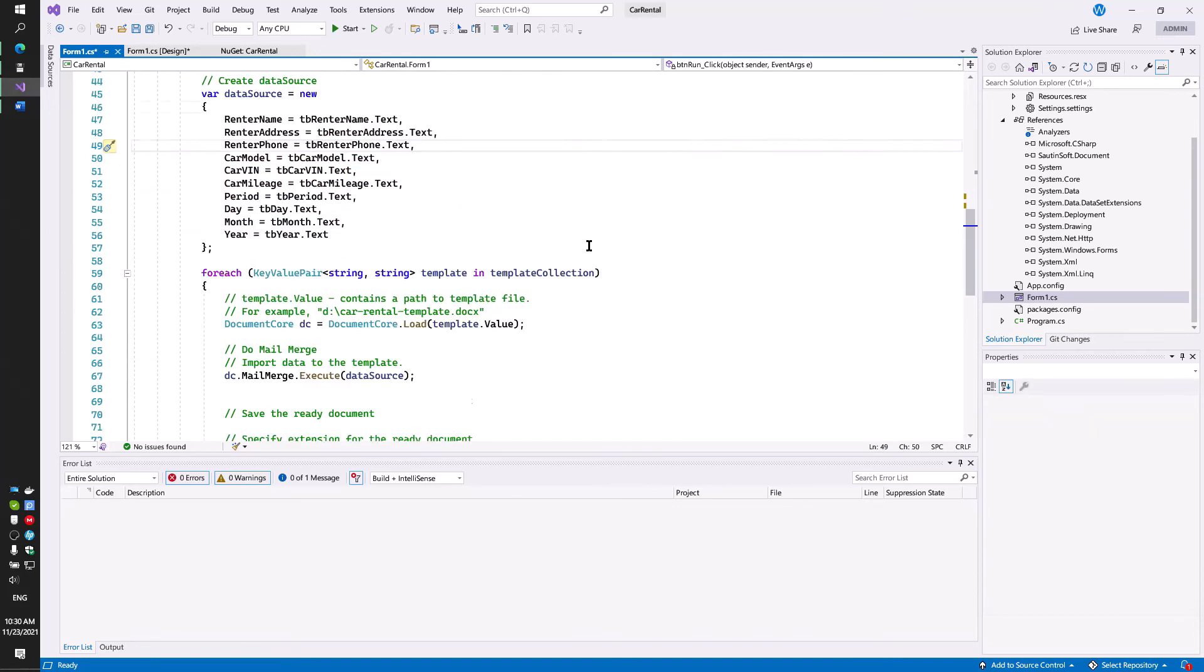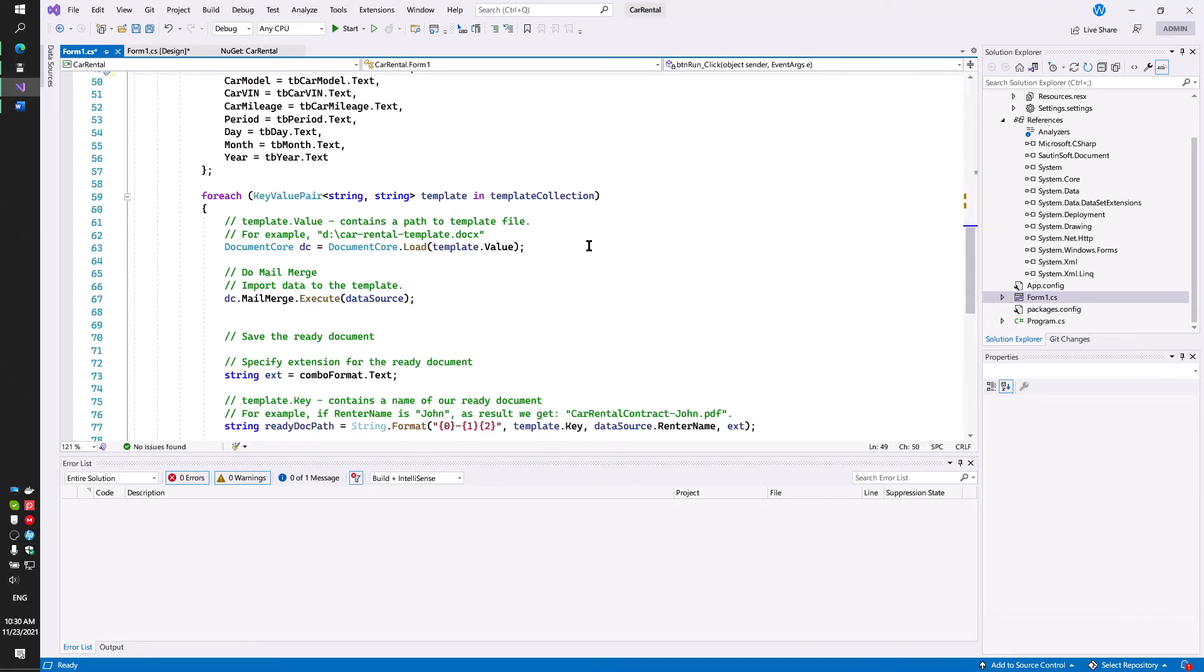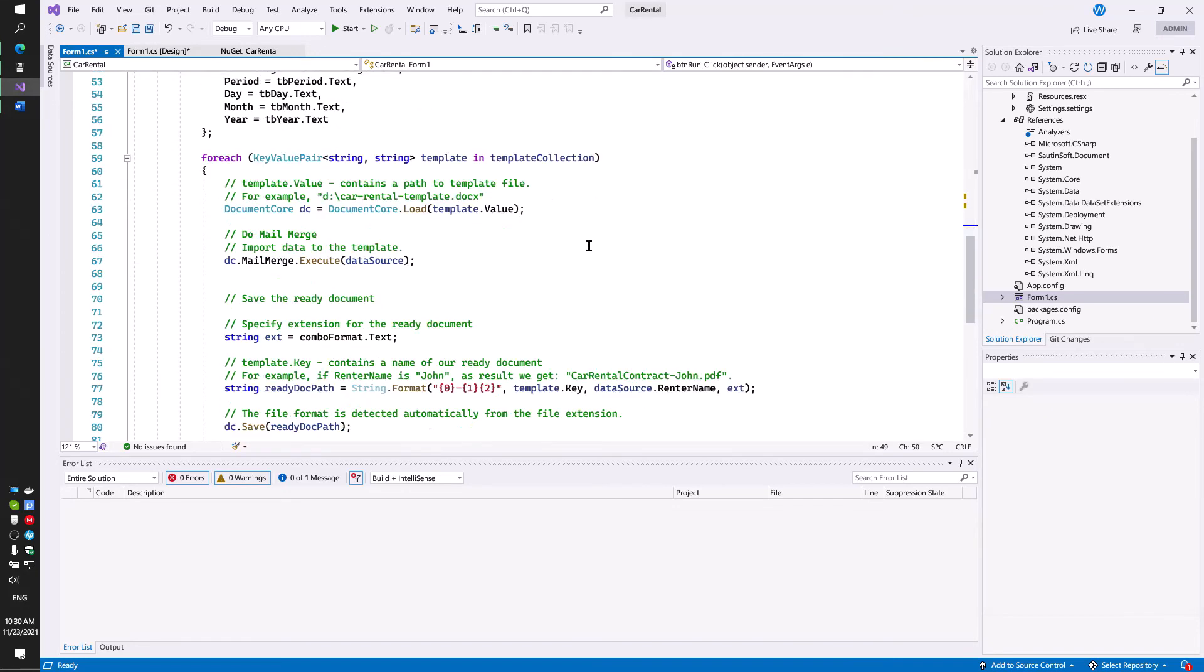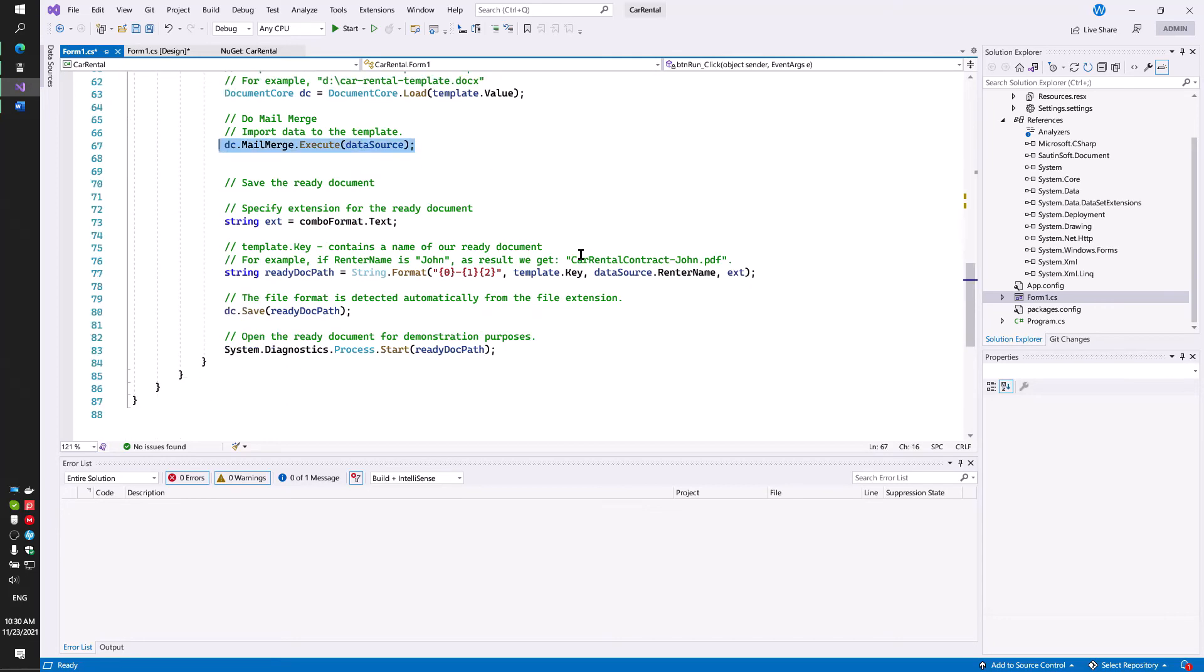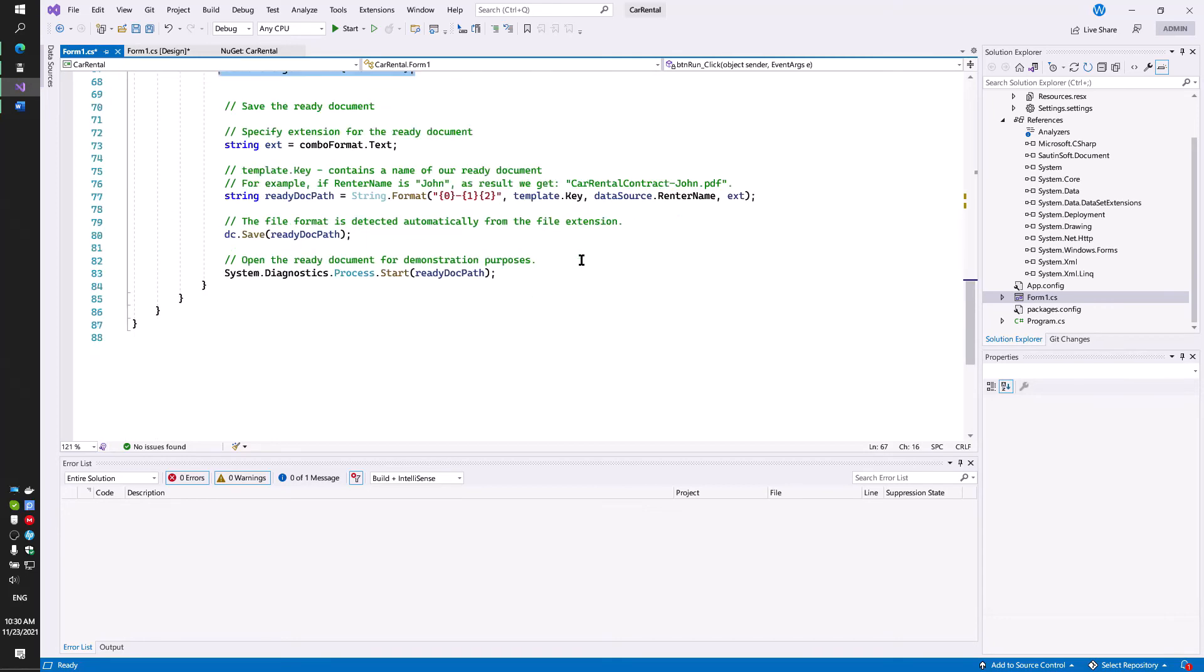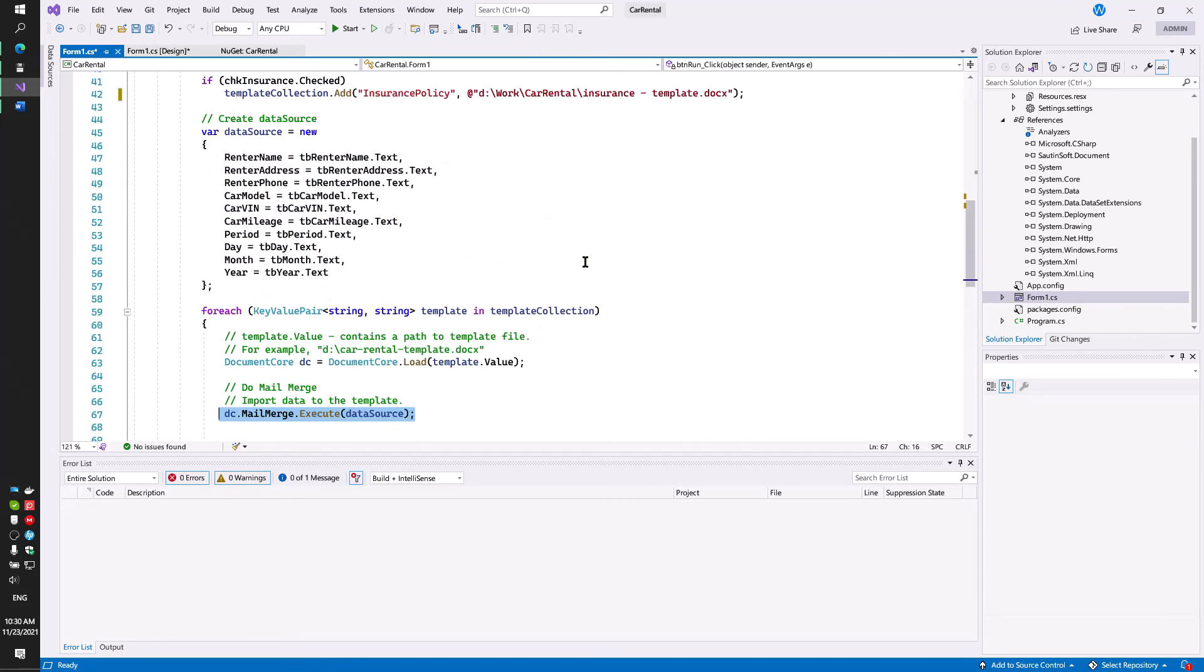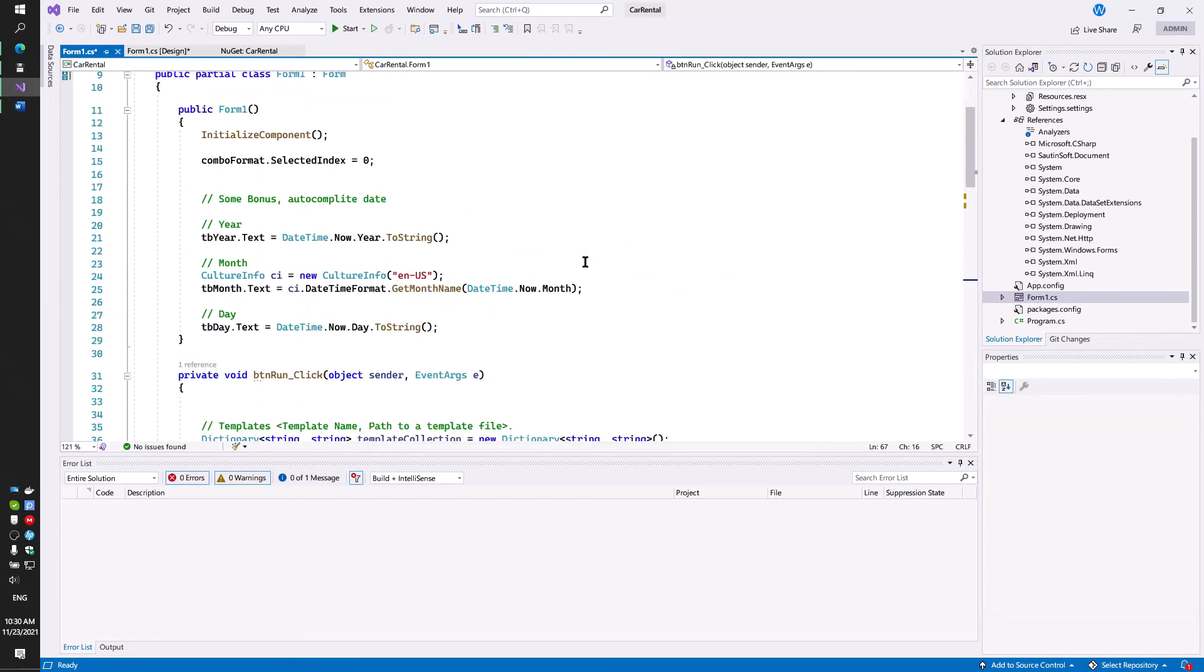You need to code the mail merge process in order for your templates to fill correctly. Your code is ready and ready for the first run.